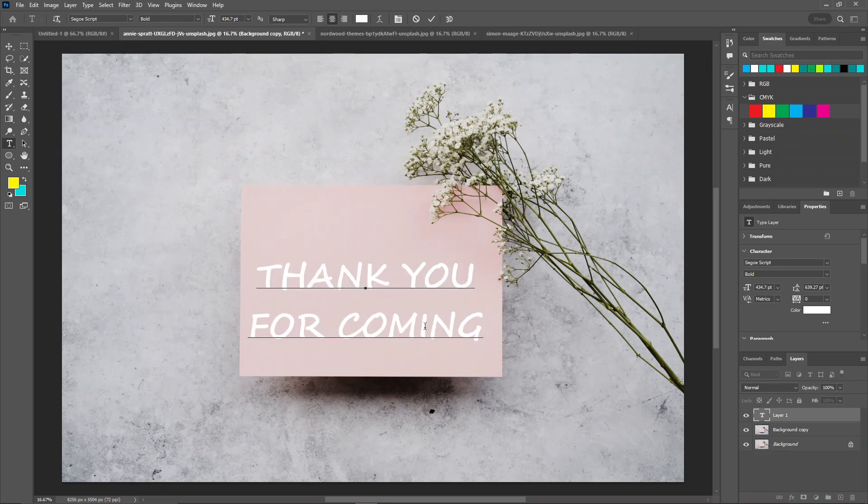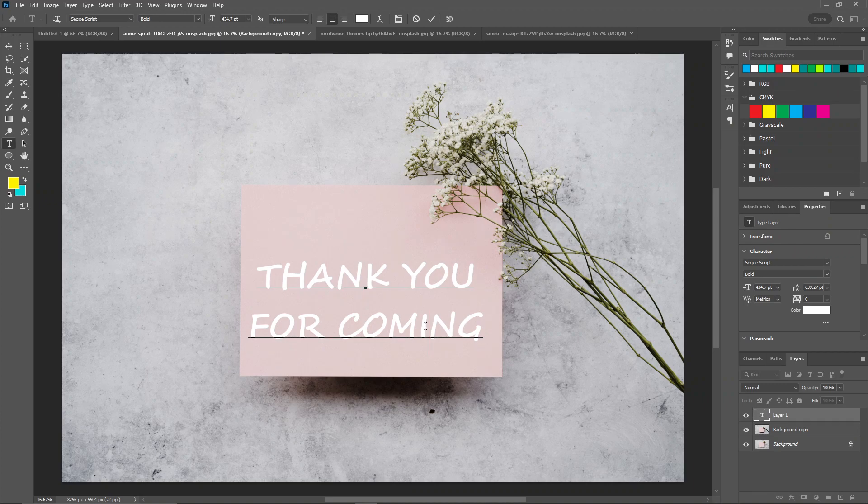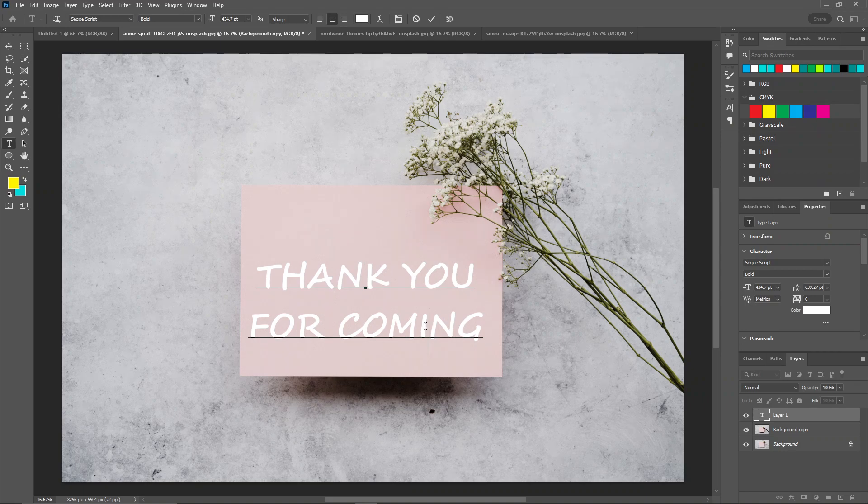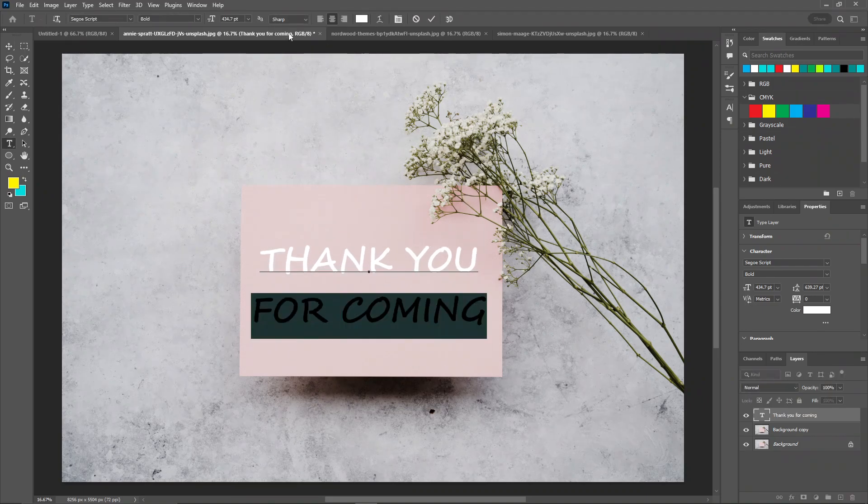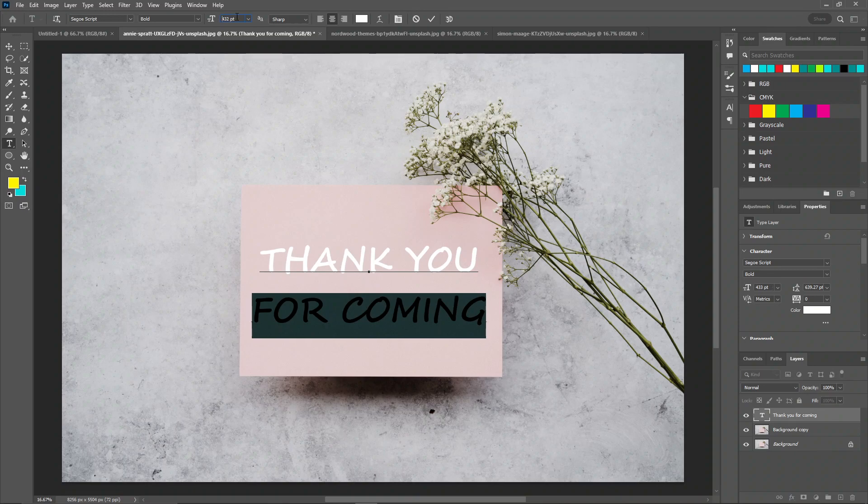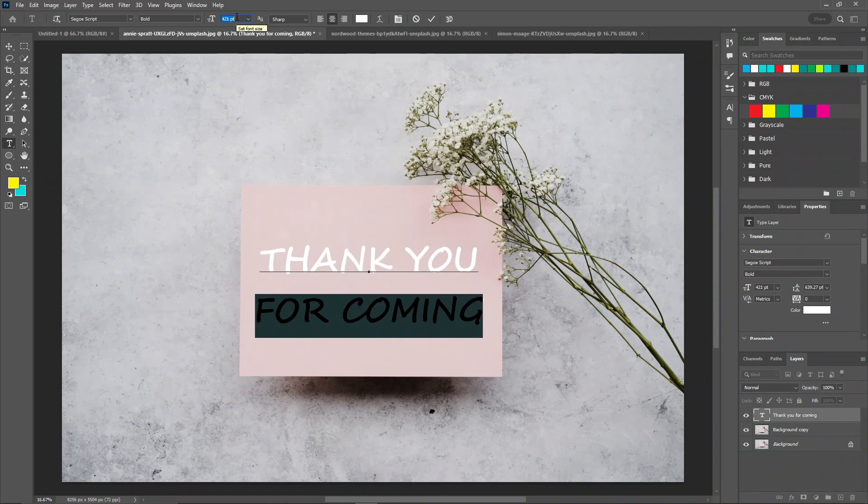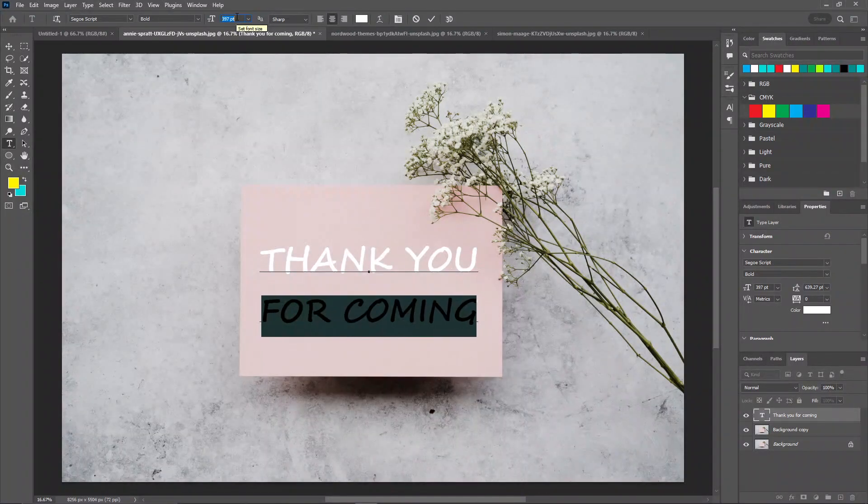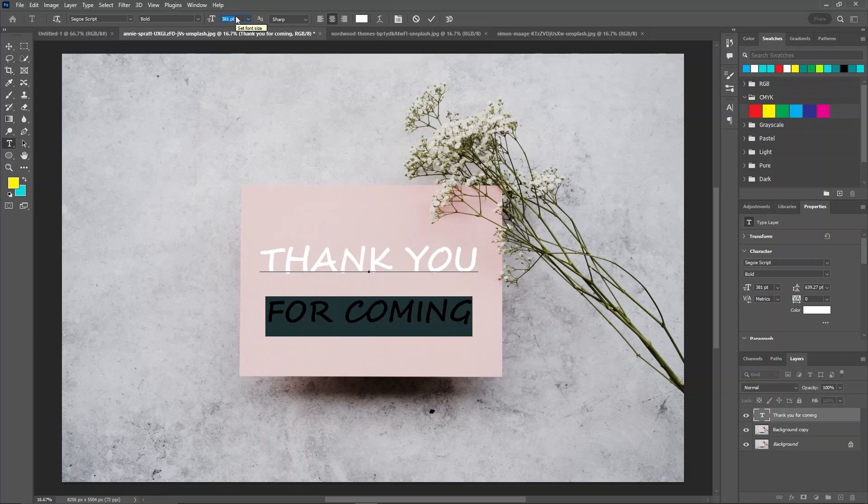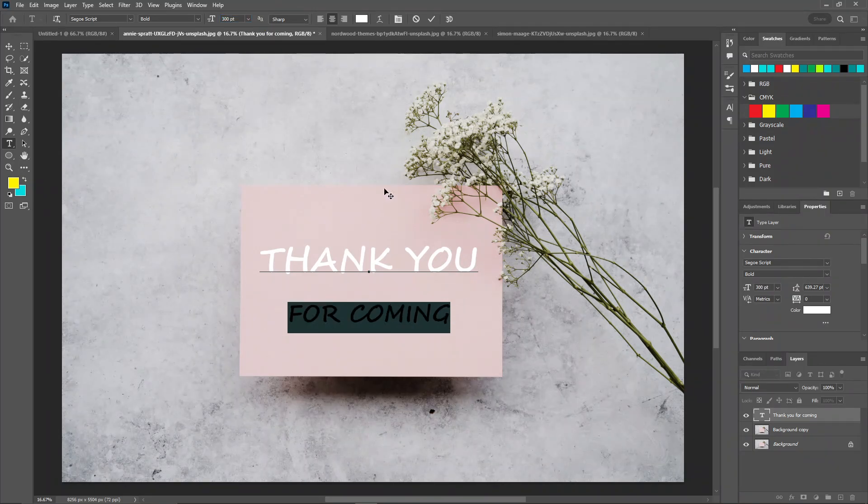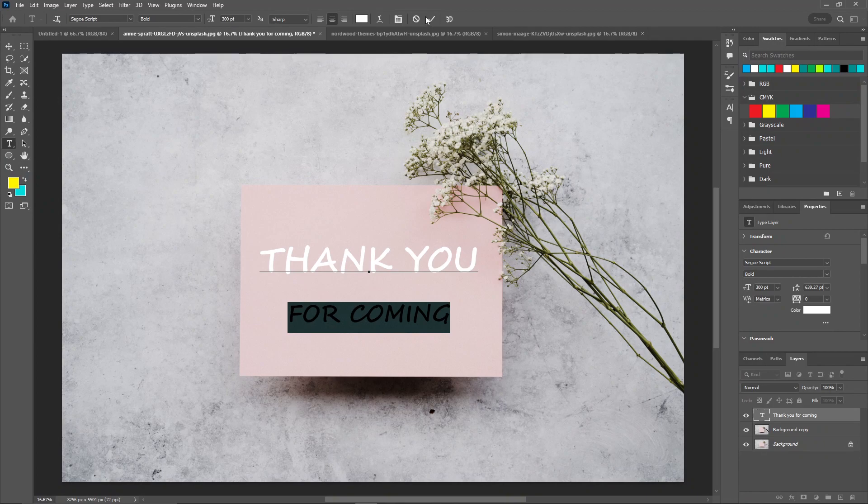This post is about thanking the persons or customers that come to the shop, your wedding, or restaurant. I'm going to reduce the size of this. This looks good.